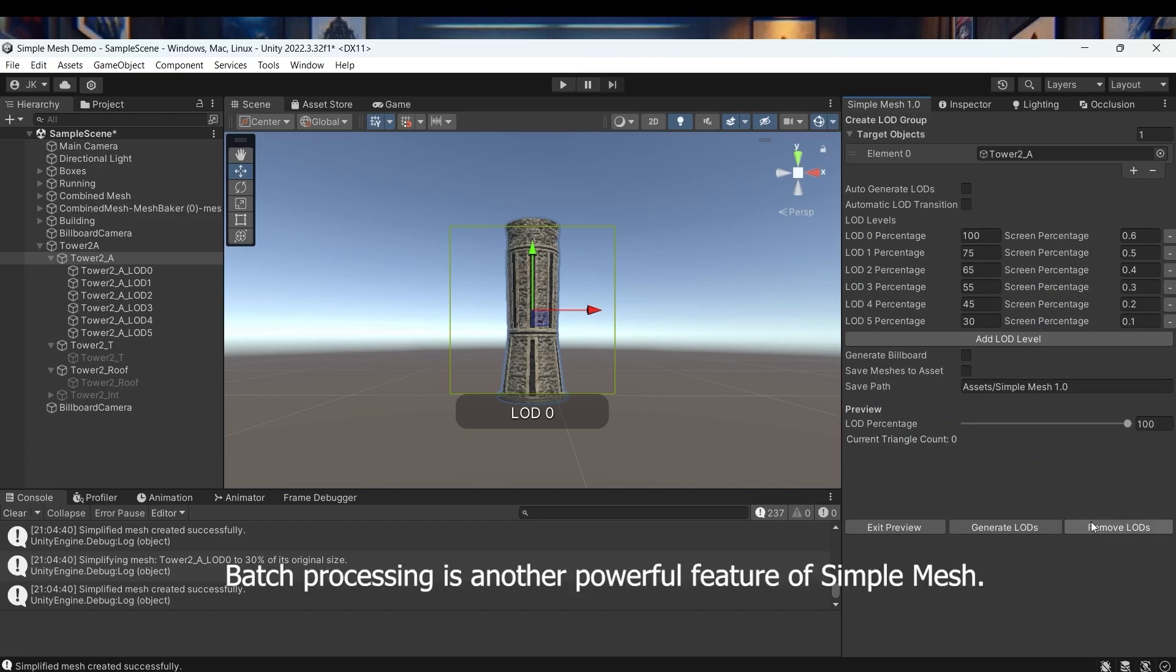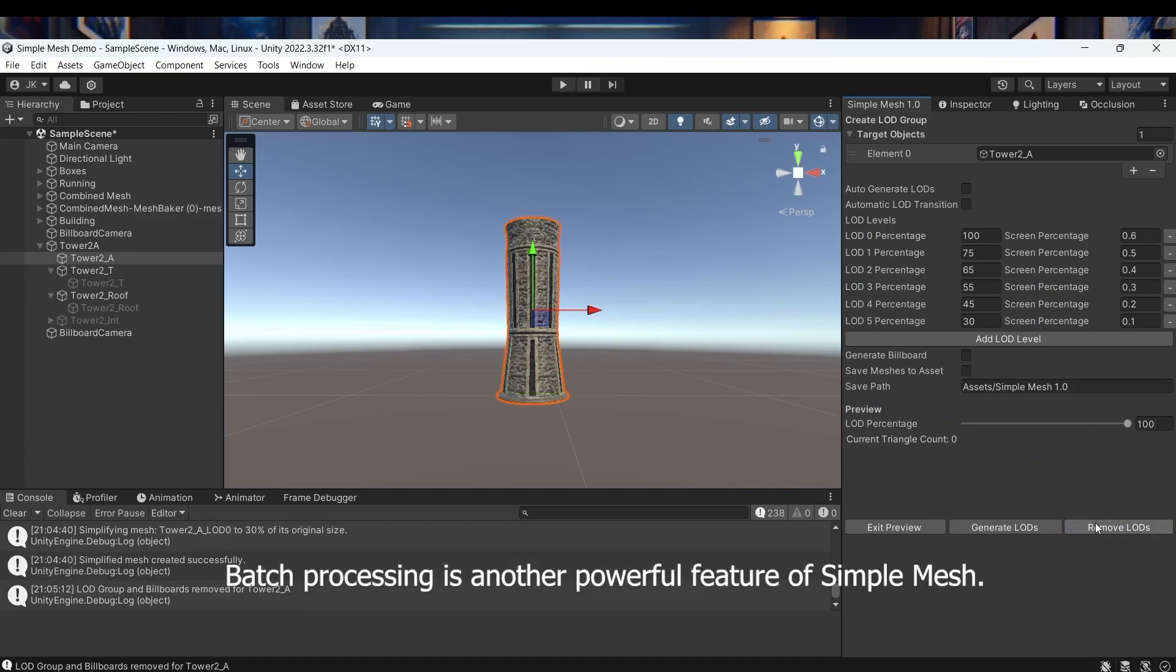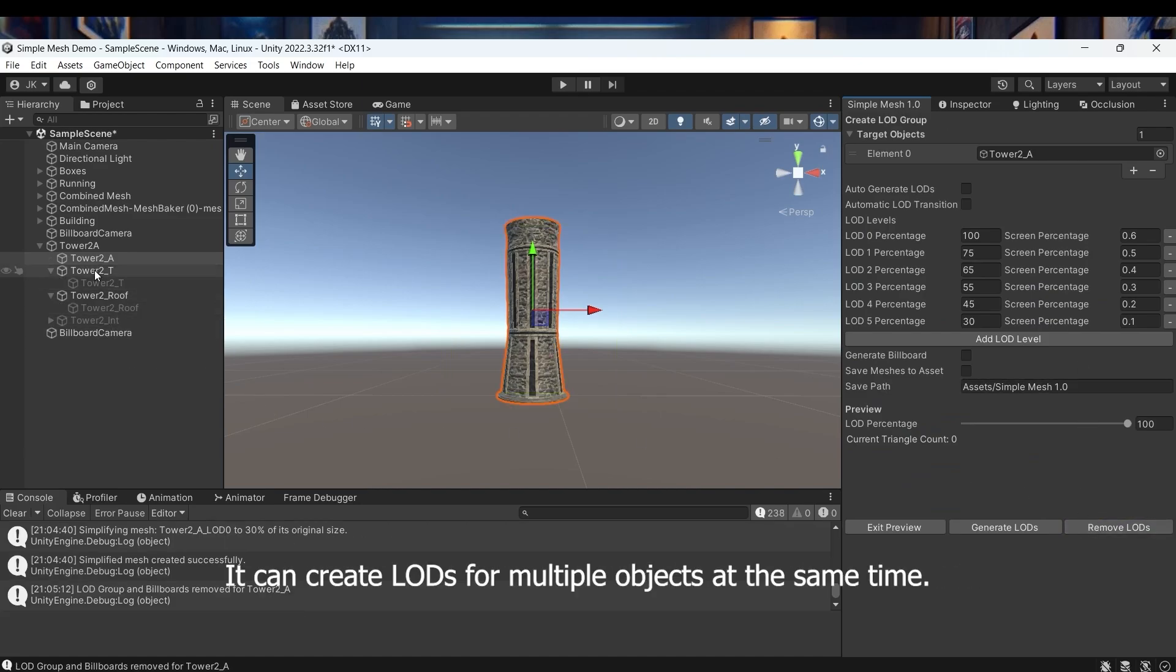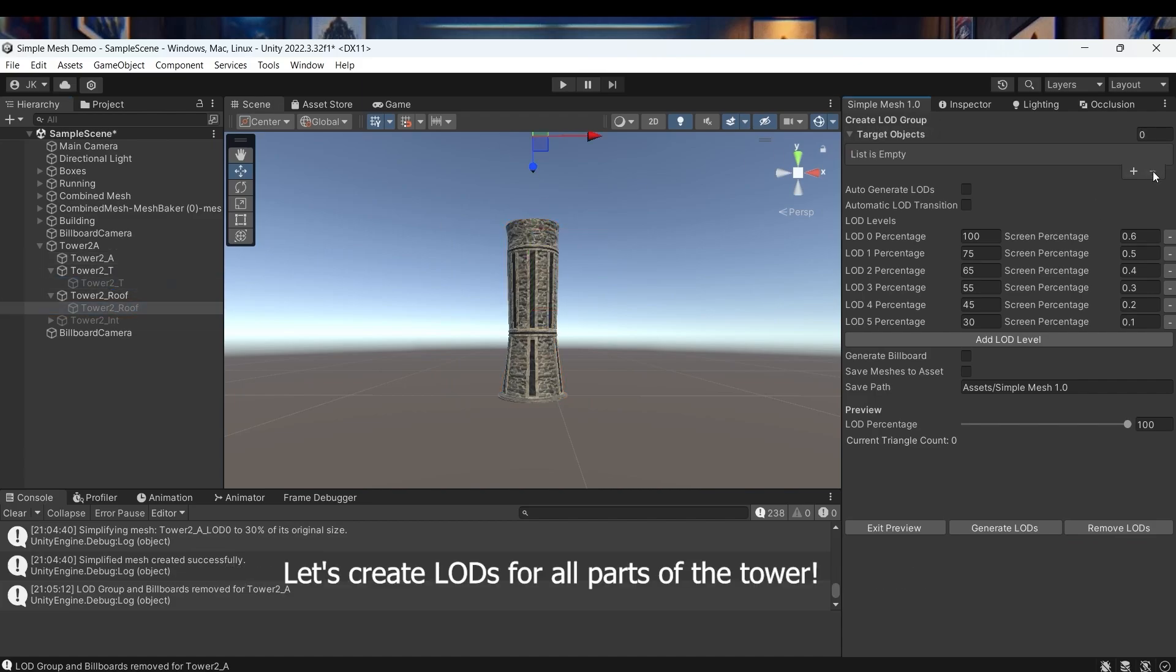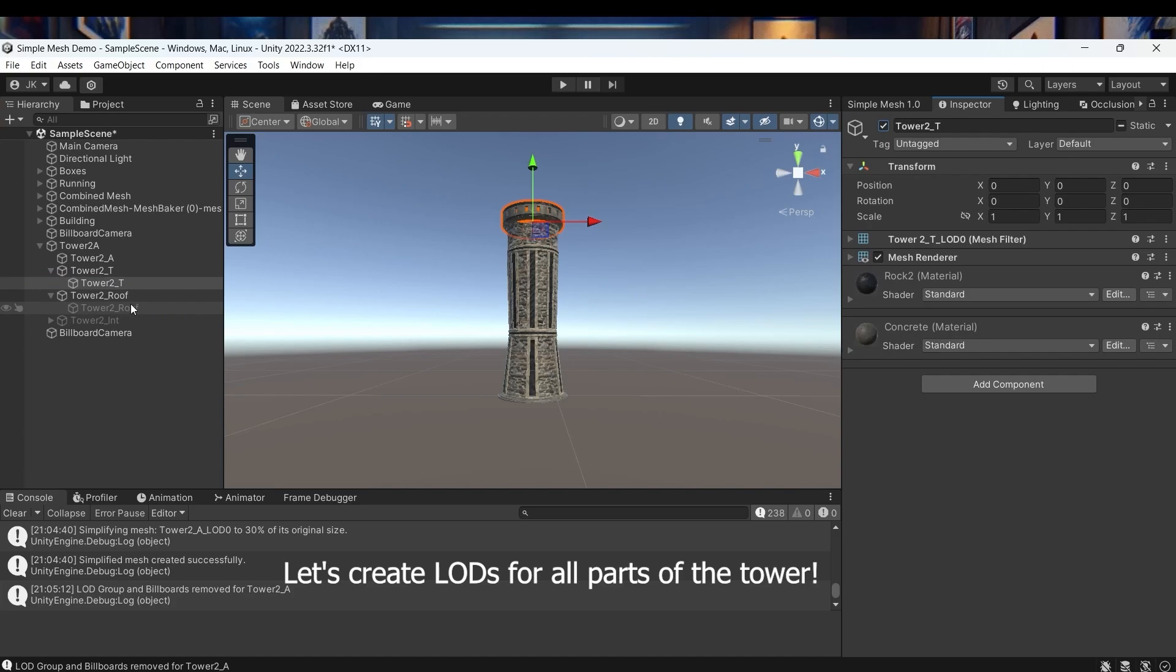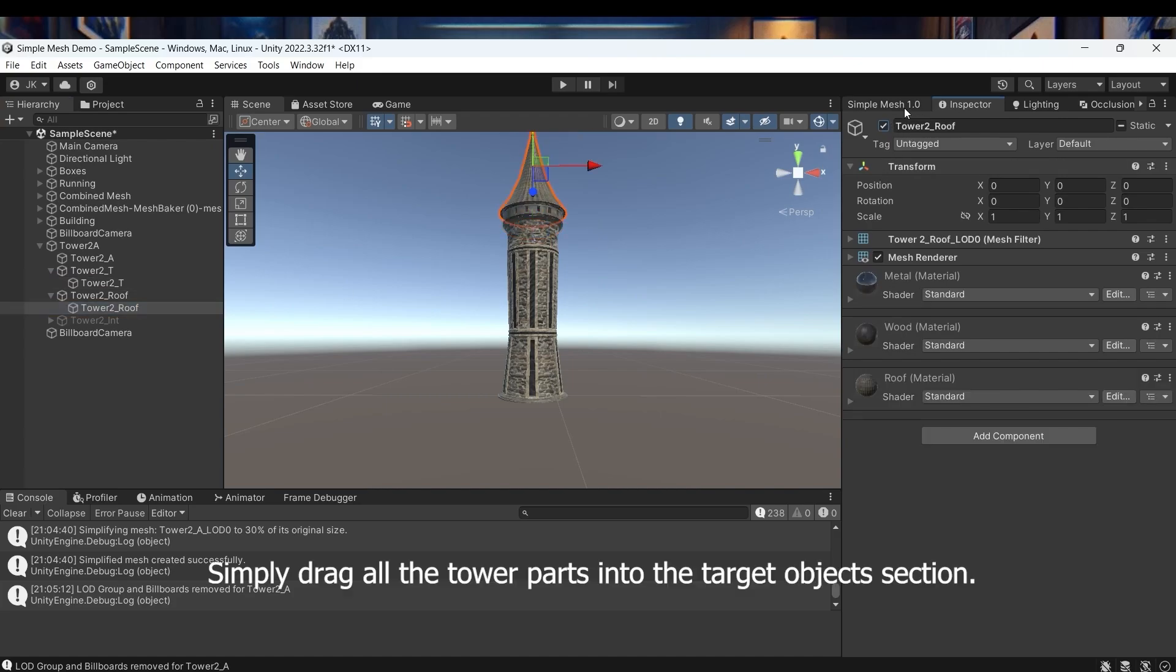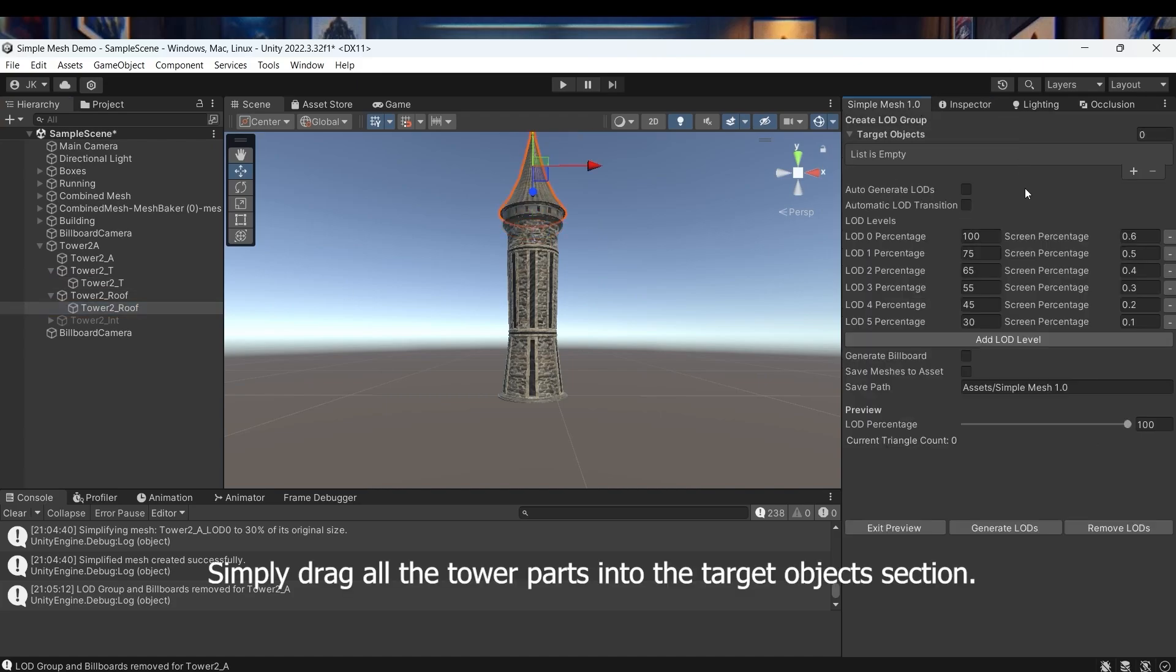Batch processing is another powerful feature of Simple Mesh. It can create LODs for multiple objects at the same time. Let's create LODs for all parts of the tower. Simply drag all the tower parts into the target object section.